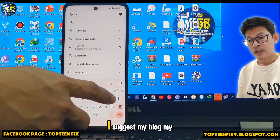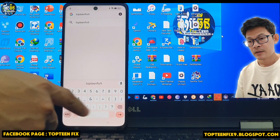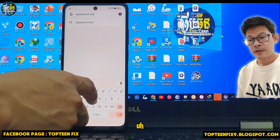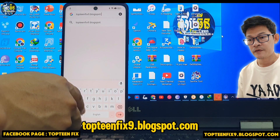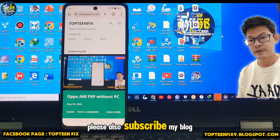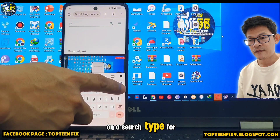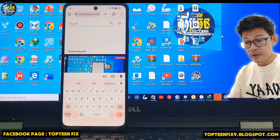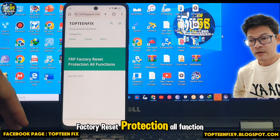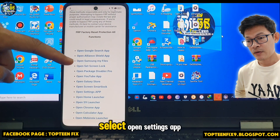After that, select Learn More About Quick Share, then select the three dots and Share Article, then select Chrome. We can now open the browser and type my blog: top10fix9.blogspot.com. You have to go to my blog in order to turn on settings of the phone. Then type in the search for FRP and select Search.